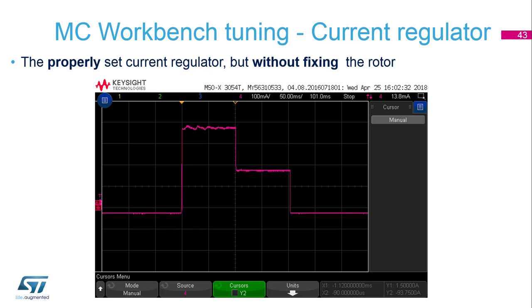If we don't fix the rotor, we can still observe the proper setup of the current regulator, but we will see the current distorted by shaking of the rotor.